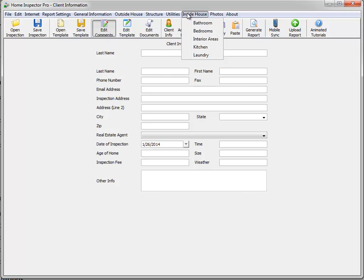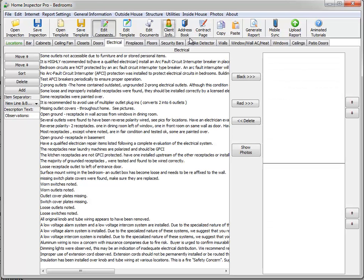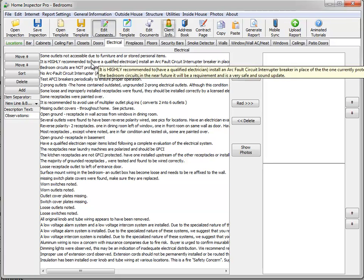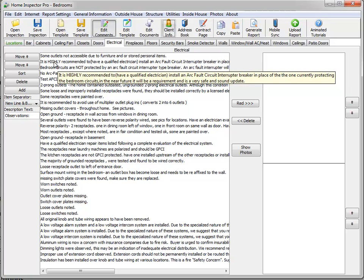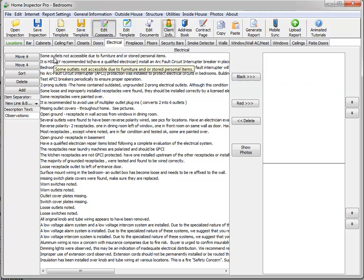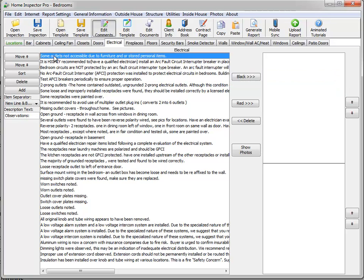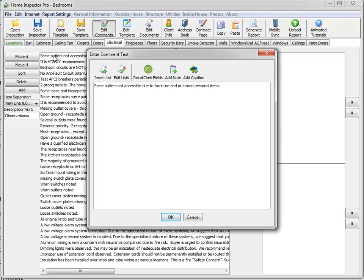I'm going to go up to the bedroom and electrical tab. Obviously this works in any section, I'm just picking this as an example here. The note feature is something you see when you're adding or editing a comment. So I'm going to double click on the first comment here.